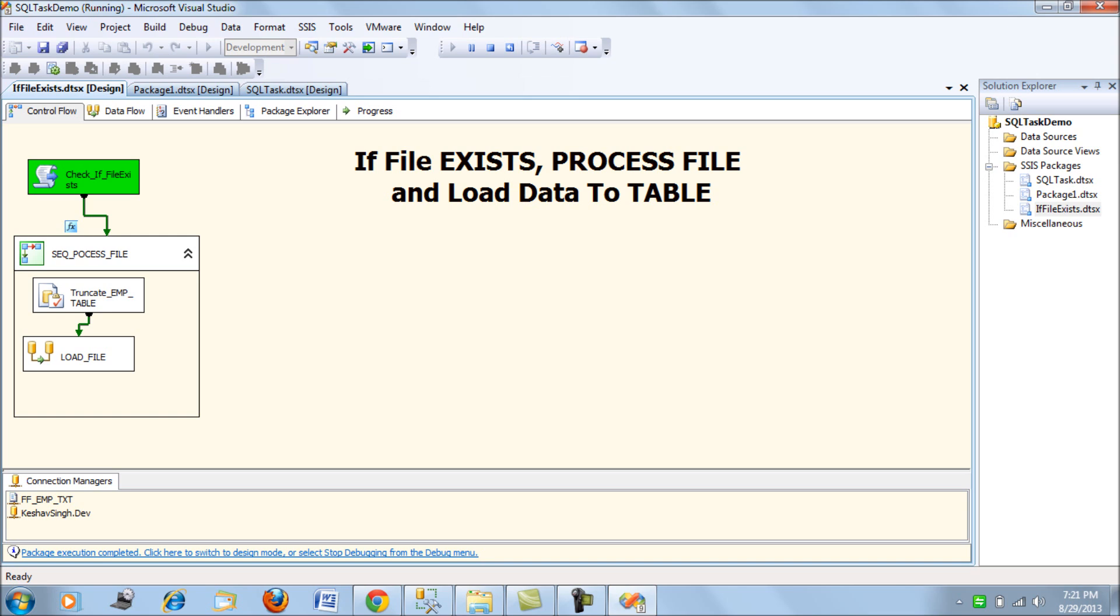So it doesn't proceed with, once the check is over, since the condition, precedence constraint condition doesn't match or hold good for this package. So it doesn't proceed with processing a file and stops there.